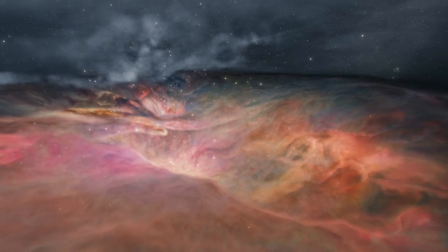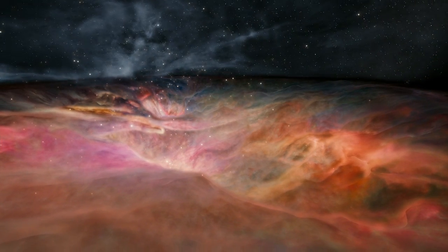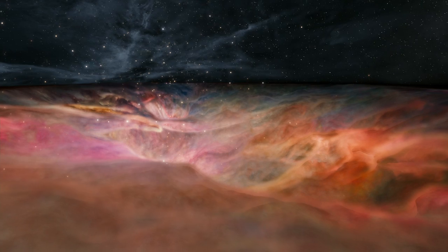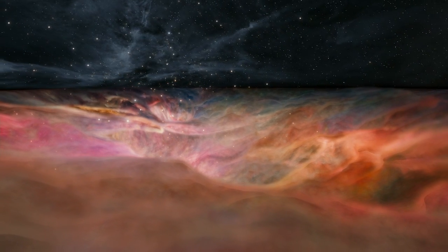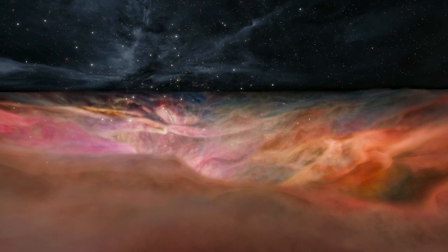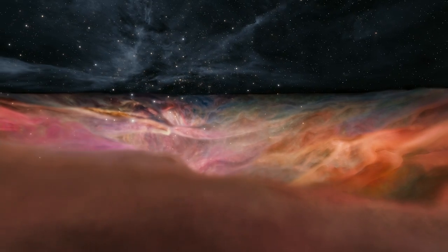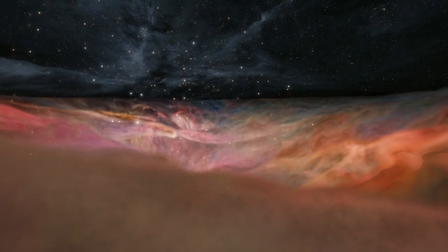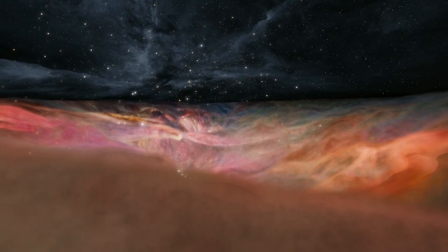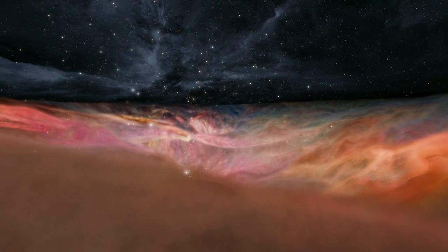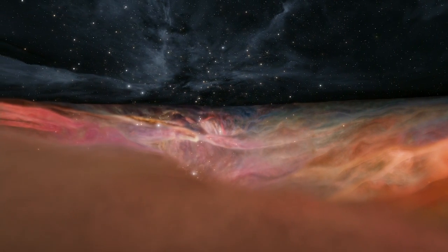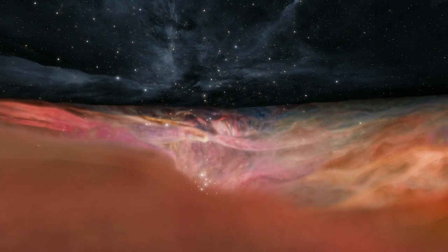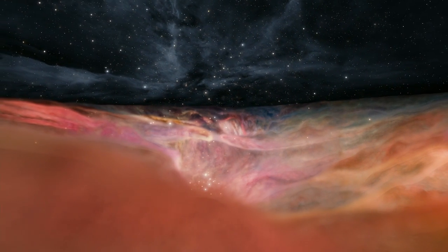We're descending into a gargantuan canyon of clouds. It's 90 trillion miles across. It's a star nursery.